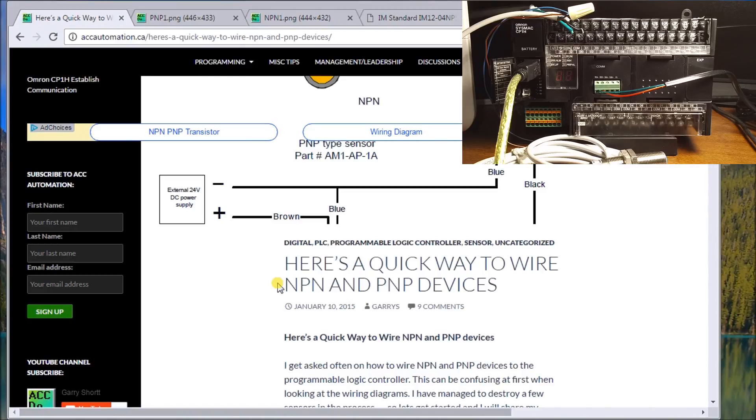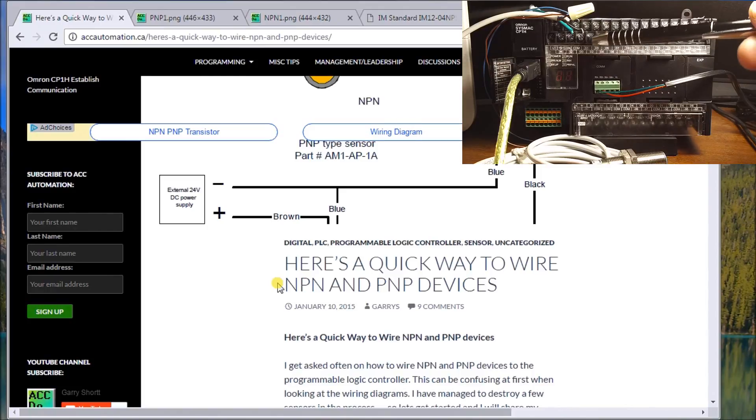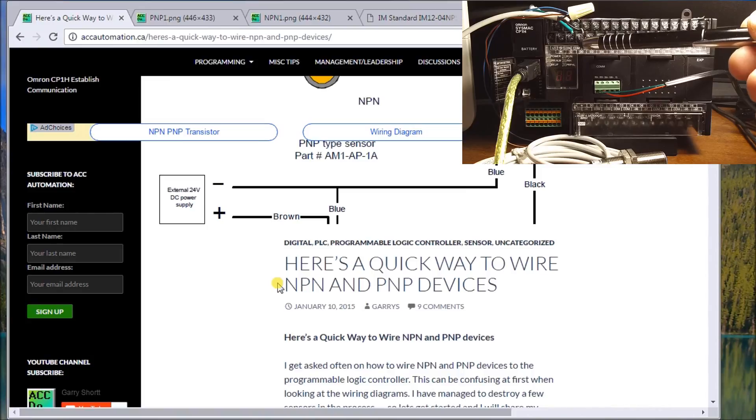So if we look at my PLC here, you'll see that I have my common, which is down here, which is my blue wire.